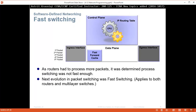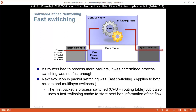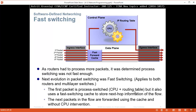Next is fast switching. As a router had to process more packets, it was determined that process switching was not fast enough — we don't even see process switching anymore. The next evolution in packet switching was fast switching, which also applies to both routers and multilayer switches. The first packet comes in and is process switched like before — it goes to the control plane where the brain looks at the routing table and determines the egress interface. But unlike process switching, fast switching will create a fast forwarding cache. Subsequent packets don't have to go to the control plane anymore; the next packets in the flow are forwarded using the cache without CPU intervention.